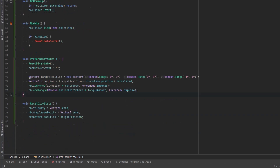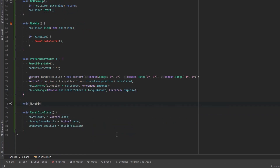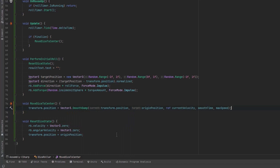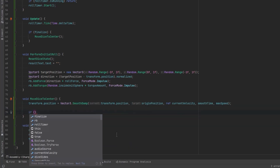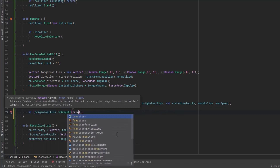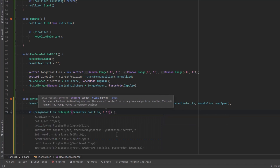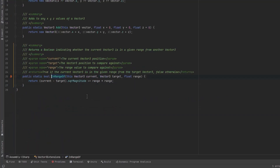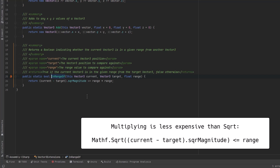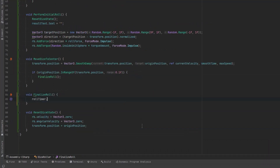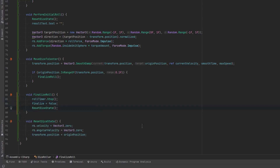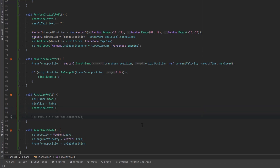Now let's define our method to move the dice towards the center when the roll is done and it's off in a corner. This method is called every update as long as the finalize boolean is true. We can use the Vector3.SmoothDamp method to move it towards the center. I'm going to use an extension method here just to check if we are within 0.1 of our origin position - if so, that's close enough and we'll finalize the roll. This extension method gets the square magnitude of the distance and makes sure it's within the square of the range we pass in. For finalizing, we make sure the timer is stopped, finalize is set to false, and we reset our dice state.